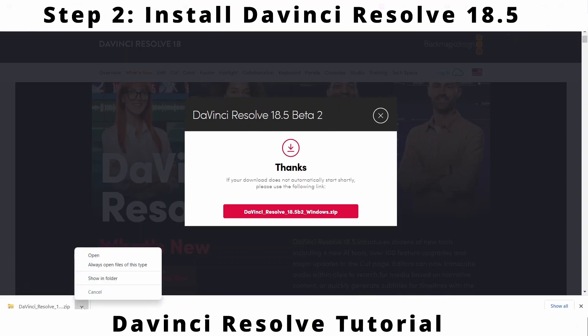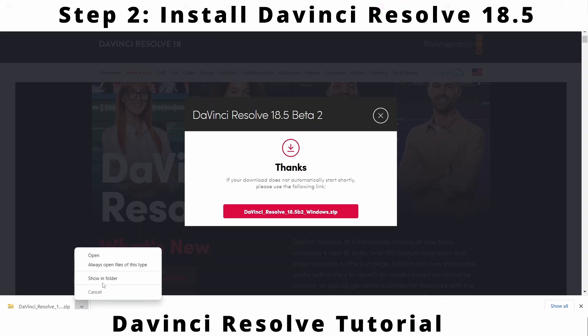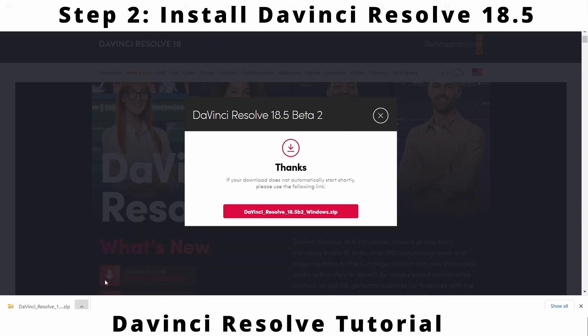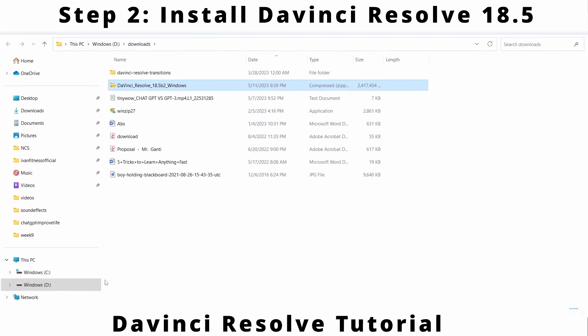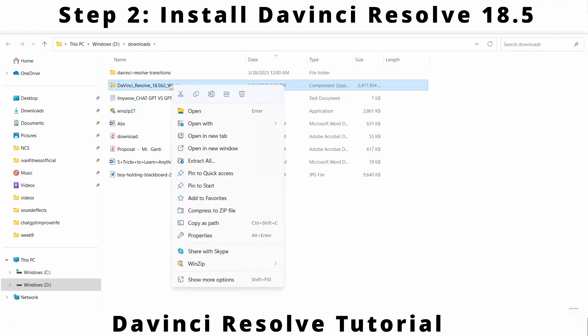Once the download is complete, click on show in folder. Right click on the zip file and select extract all.